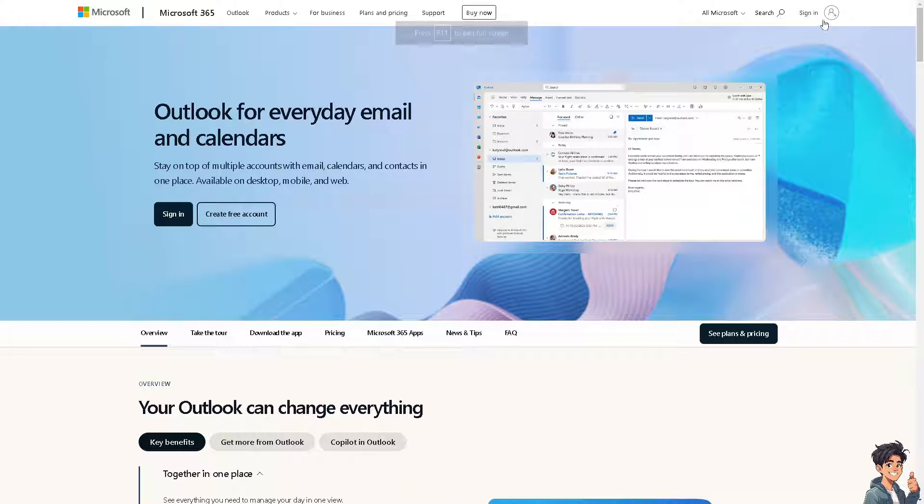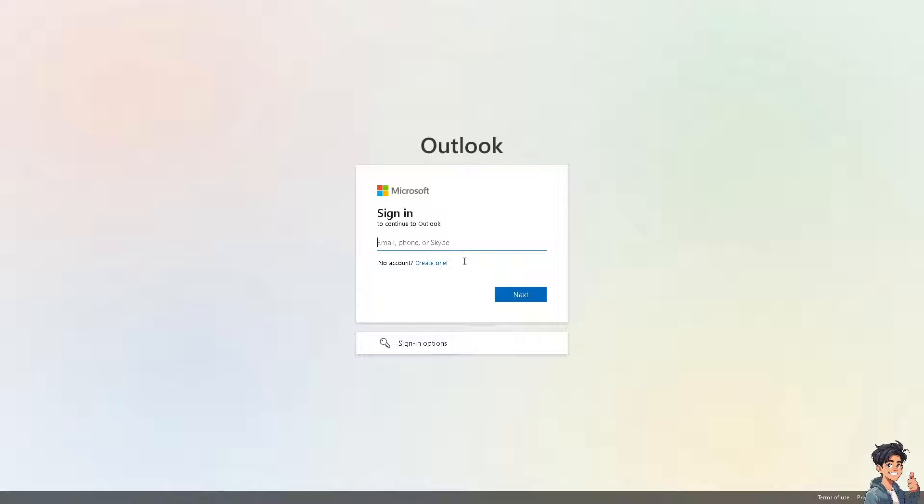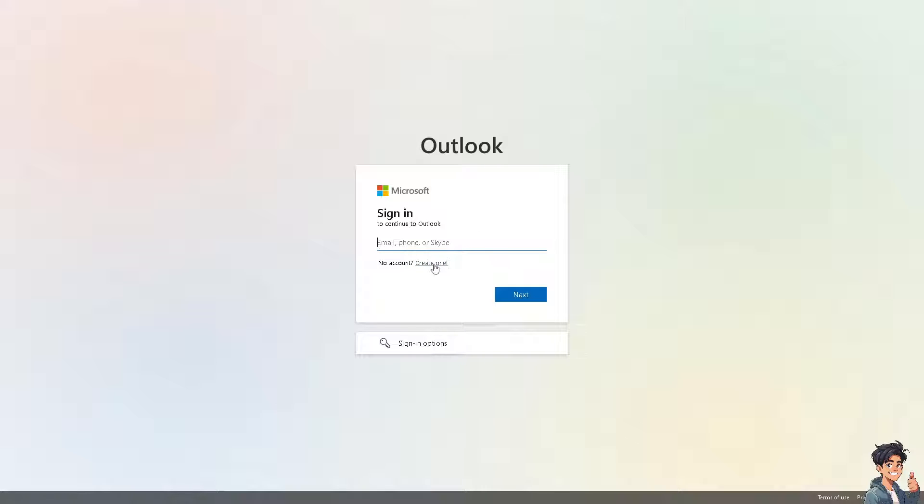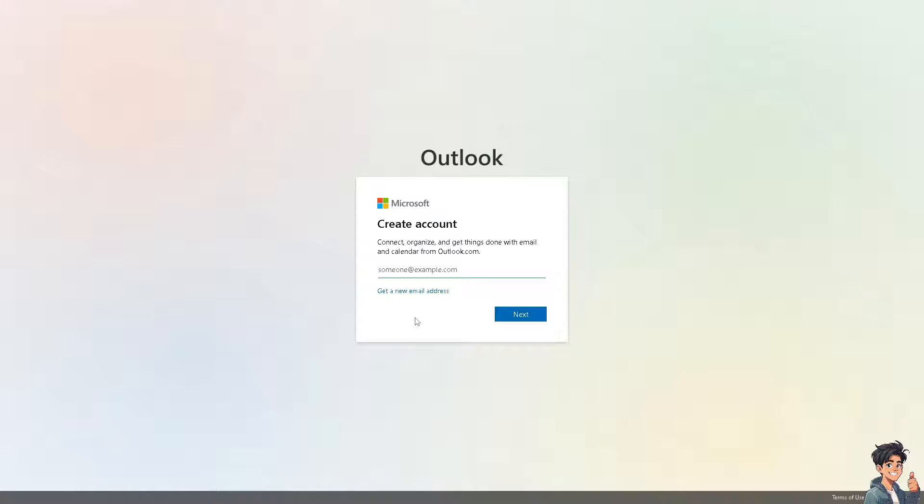Now the first thing you need to do is to log in using your credentials. If this is your first time in Outlook, click on the create account option and from here just follow the on-screen instructions and you're good to go.